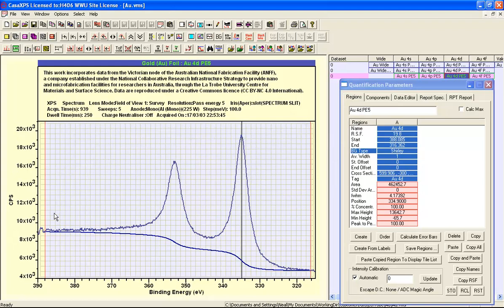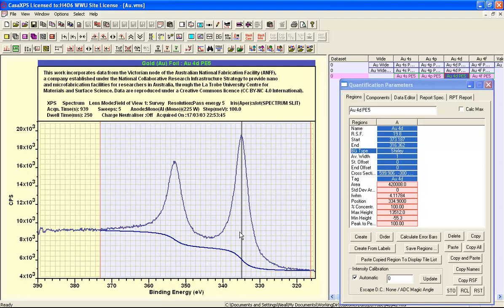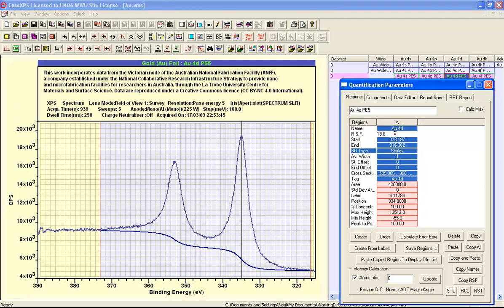We can adjust the region limits and calculate a background that approximates the signal we can attribute to the inelastically scattered background. Anything above this background represents photo emission signals that can be used in quantification by XPS—these are all the zero loss electrons that we can assign to gold that need to be scaled by the relative sensitivity factor.